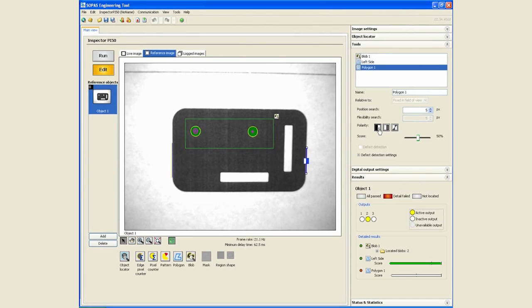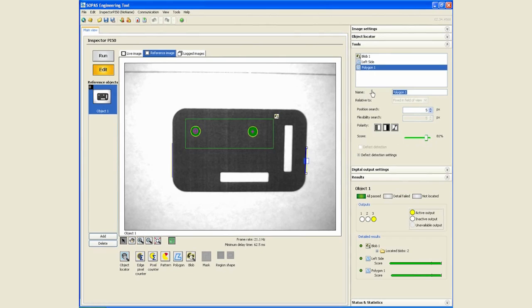One more time to go from white to black, have the parameter set to about eighty percent and leave the default for position search and we will call this right side.